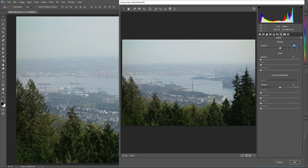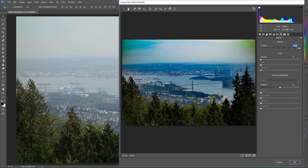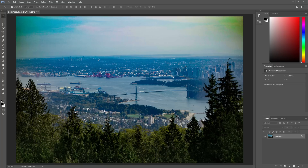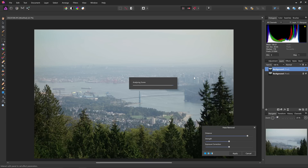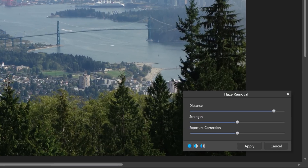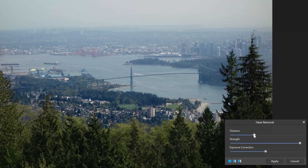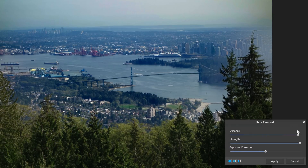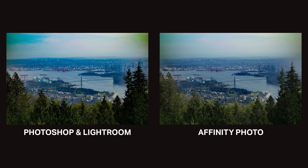When Adobe released the de-haze adjustment everyone was amazed with the amount of details that it can restore. It's easy to use and it works quite well, but if you push the settings too high you'll get a lot of color artifacts and worst of all you'll get this ugly glowing halo effect around the high contrast areas. I found that Affinity Photo's de-haze tool gave better results and looked way more natural than Photoshop, because there was just less halos overall.